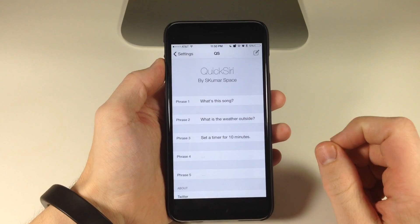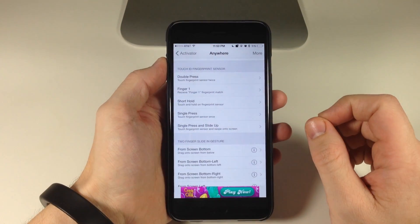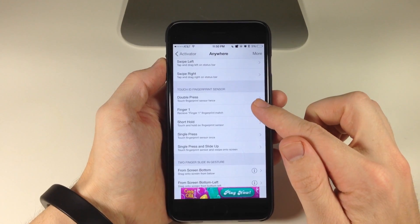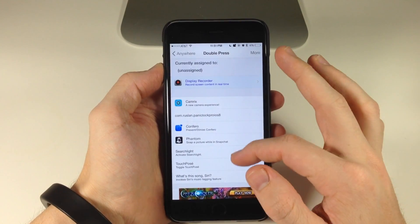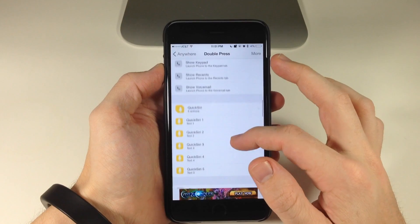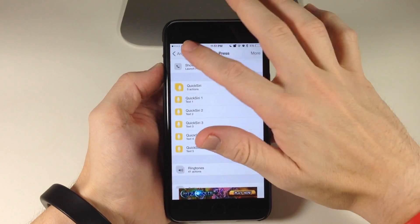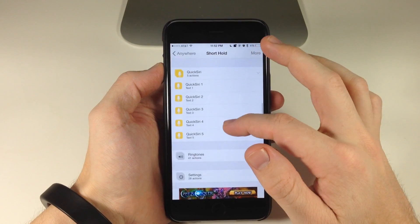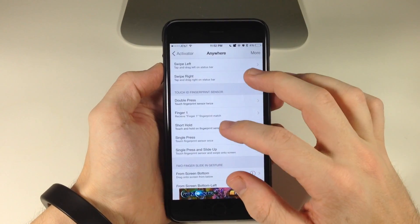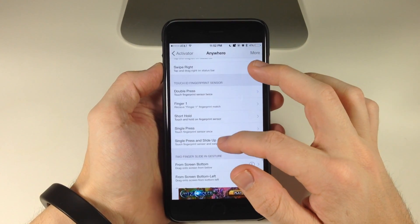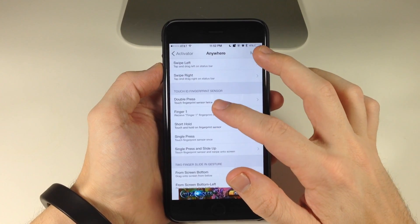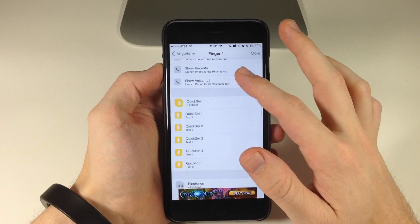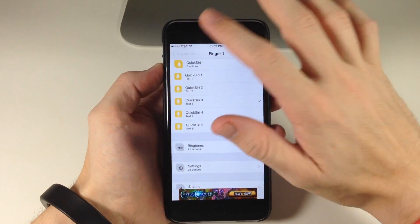So let's go ahead and do that. We want to swipe over to our activator and open that up. We're just going to use the Touch ID fingerprint sensor. So we're going to tap on 'double press' and then scroll down to Quick Siri and use that for phrase one. Then we're going to go down to 'short hold' and scroll down to phrase two. Then we'll do 'receive fingerprint one match' and tap on that and swipe down to phrase three.